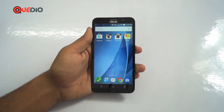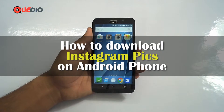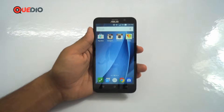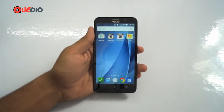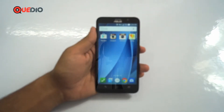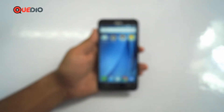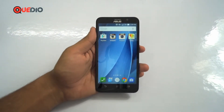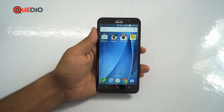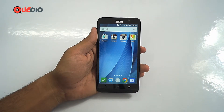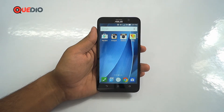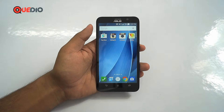Hello guys, in this video I'll be showing you how to download Instagram pics on your Android phone. Many people face problems downloading Instagram pics — some are not able to download them at all, and I've seen people just taking screenshots to save them. I have a better way, and I'll be giving you the complete method.